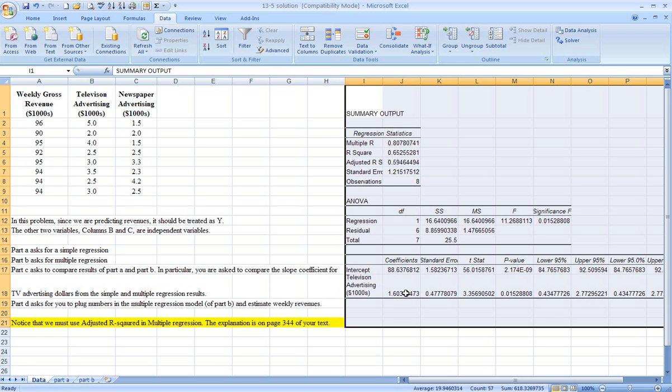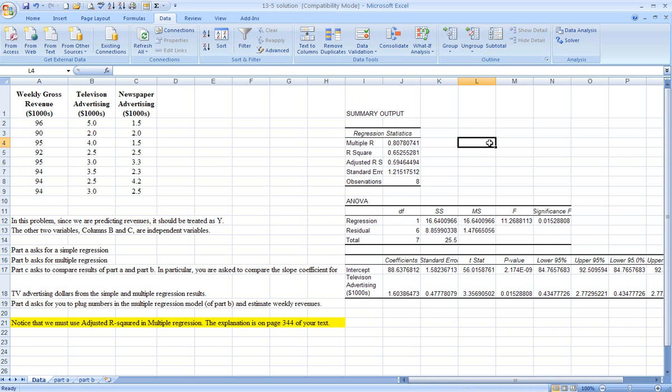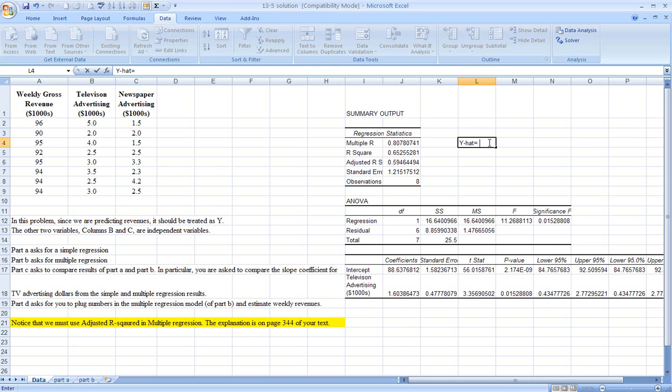B sub 1, or the slope for the line, is 1.6 for this problem. And the intercept is 88.6. The equation can be written as y hat, or the predicted estimated average value of y of gross weekly revenues, is equal to 88.6, and I'm rounding here, plus 1.6, again I'm rounding, times x1, where x1 really is ad dollars in thousands of dollars.